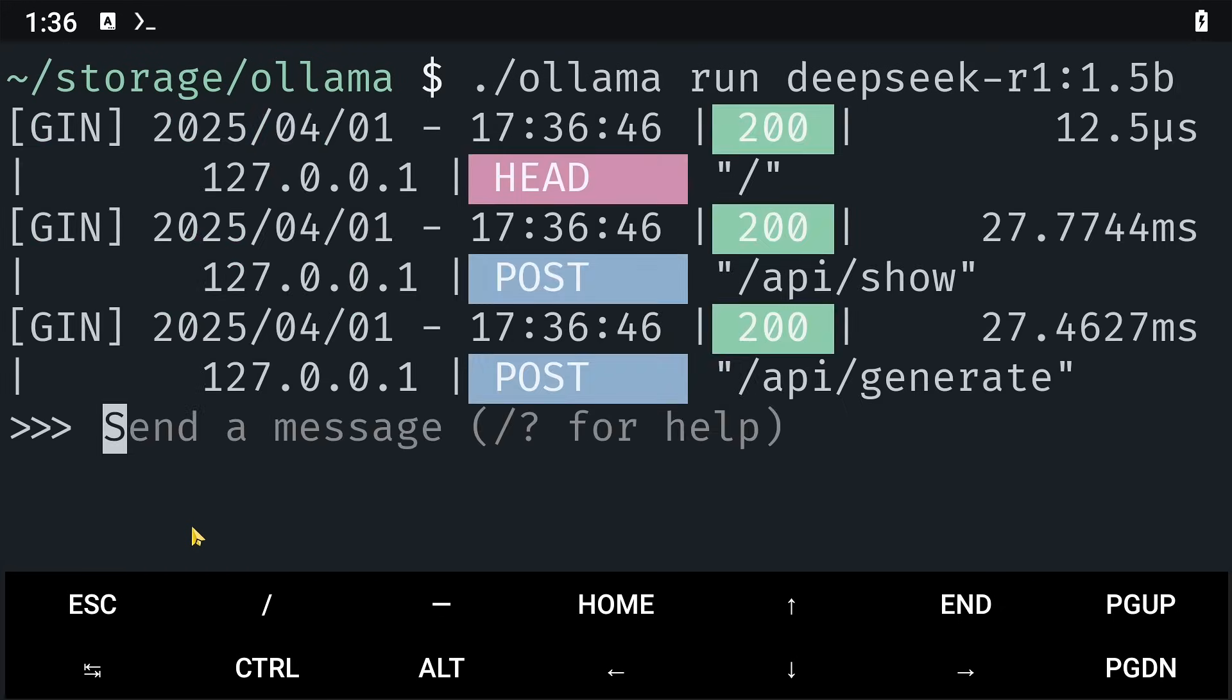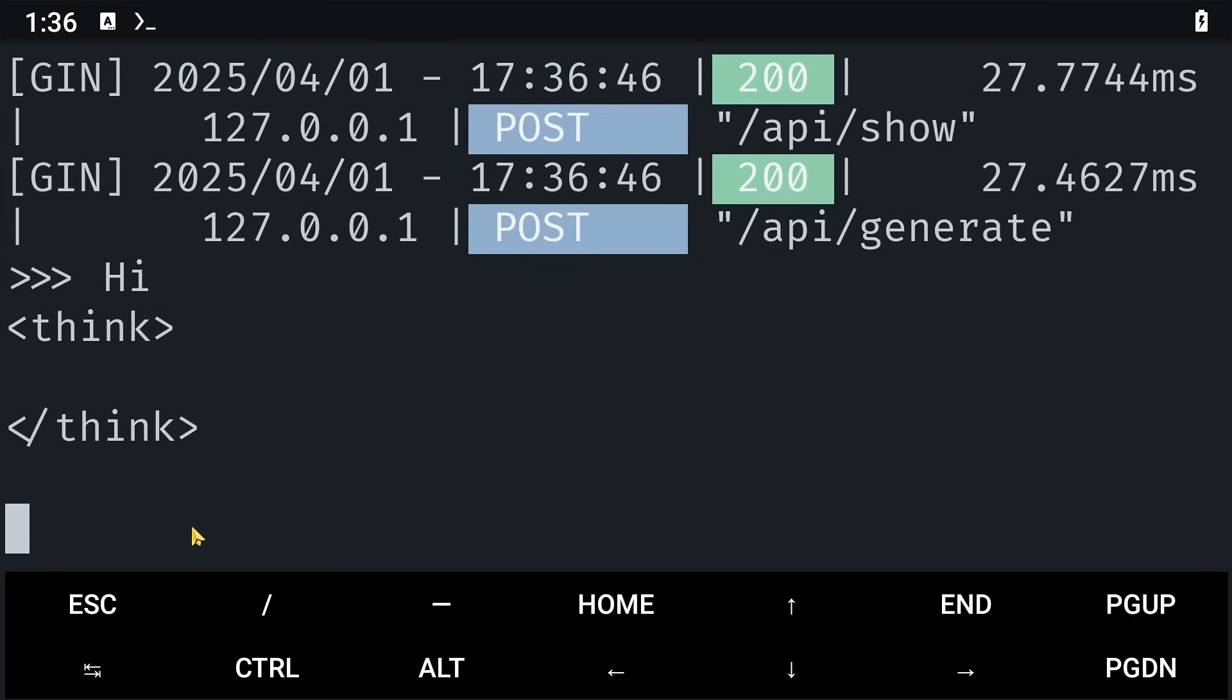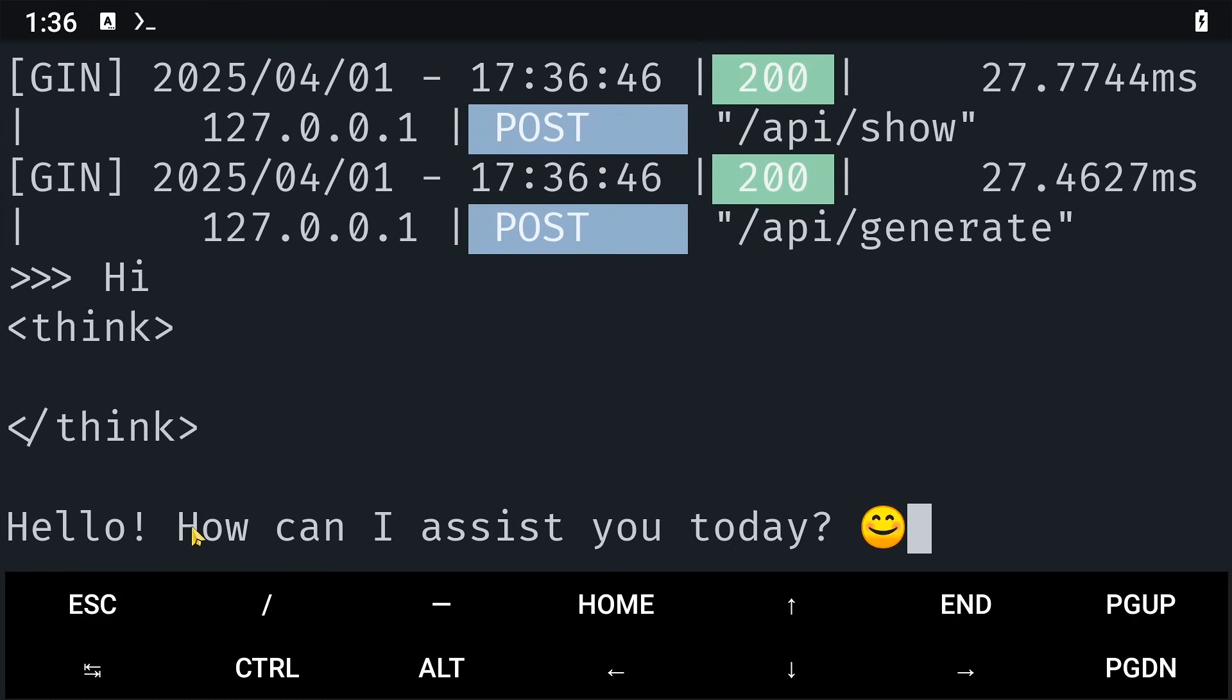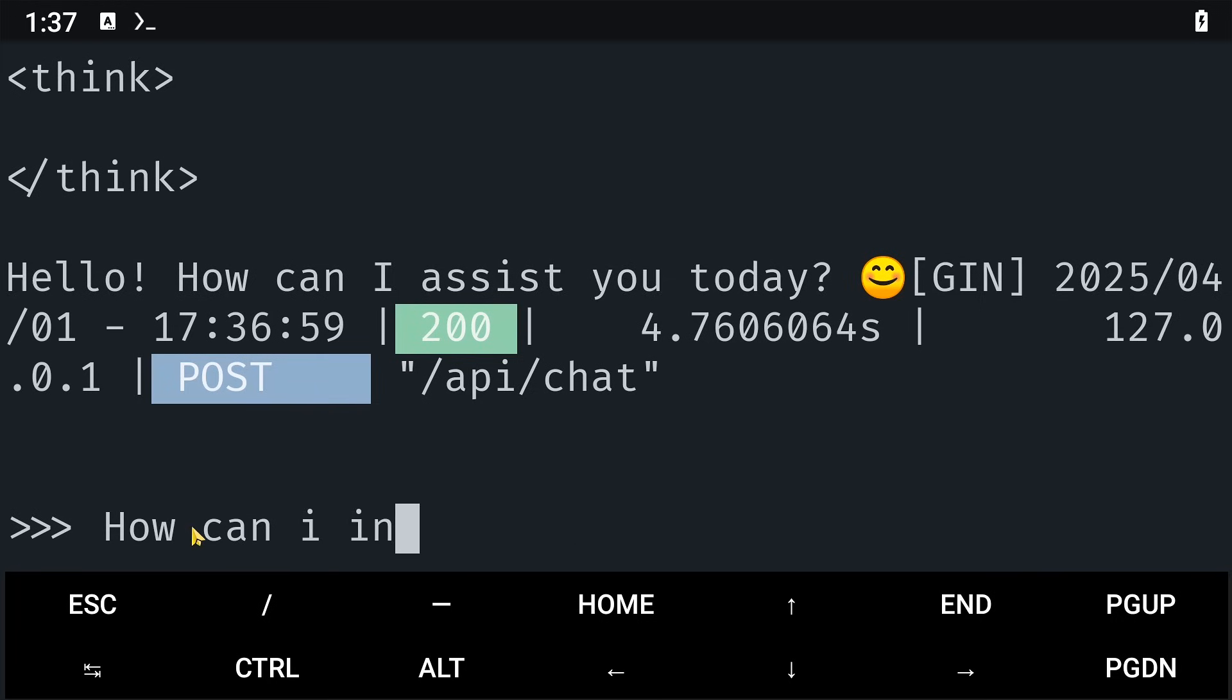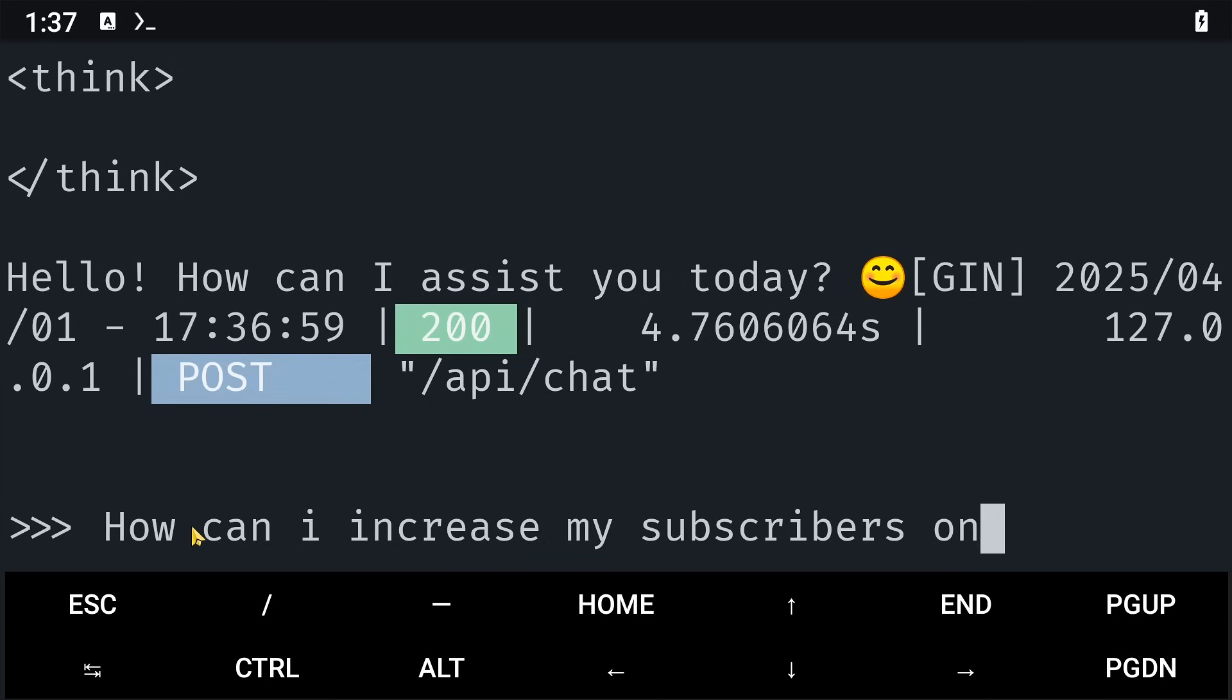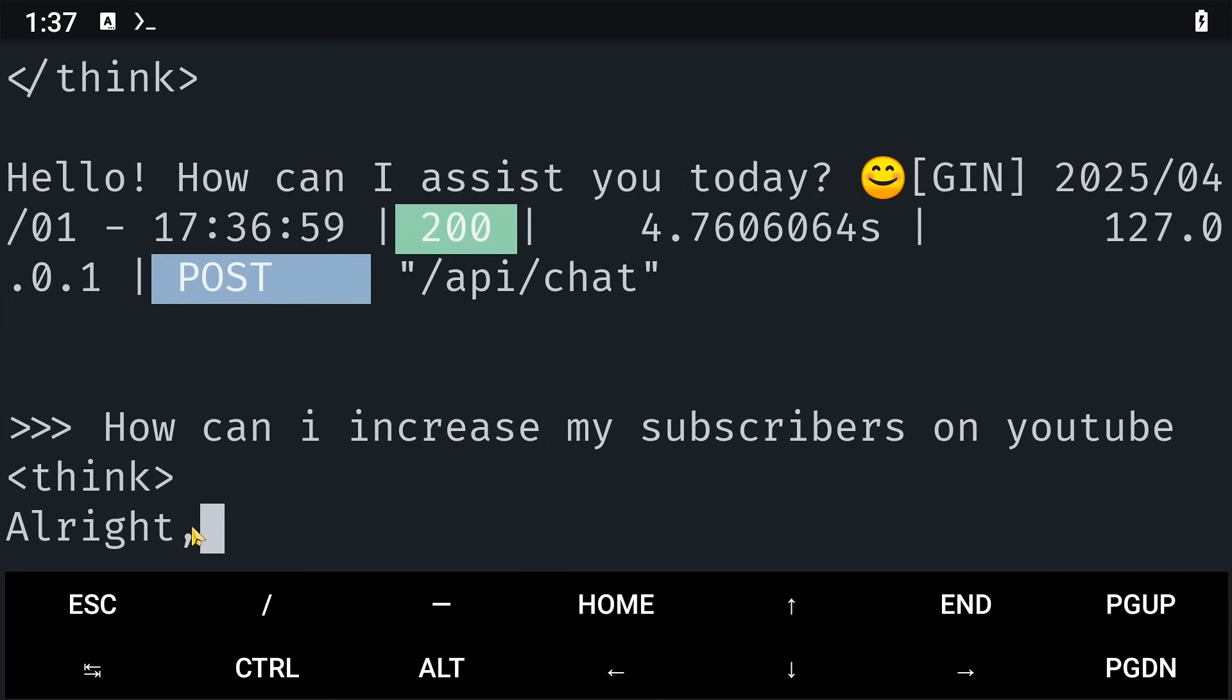This will start DeepSeek locally without a server. So what I'll say for now is hi and wait for it to think. Hello, how can I assist you today? How can I increase my subscribers on YouTube? That's what I'd like to know and see what DeepSeek comes up with.